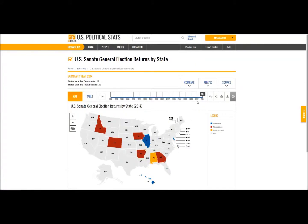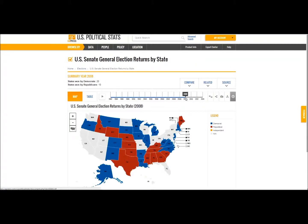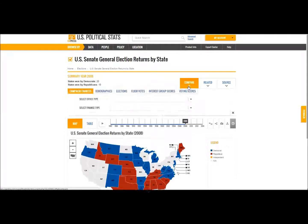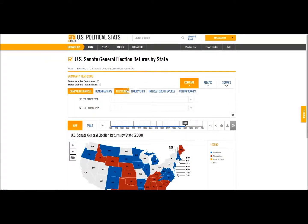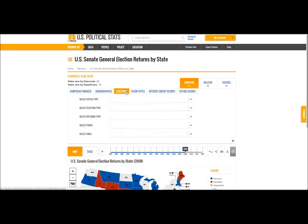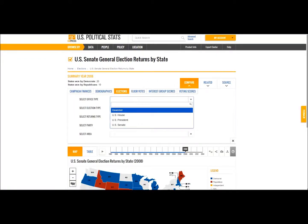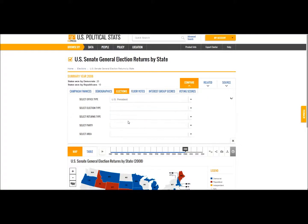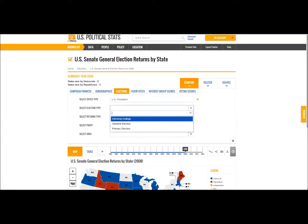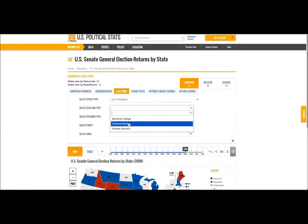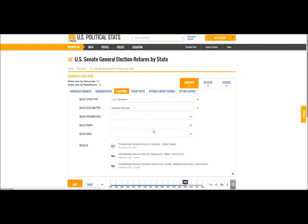I've been asked to focus on 2008, so I will slide the time bar to that year. In order to identify instances of split ticket voting, I need to compare these Senate returns to another office. So I'll choose the presidency.